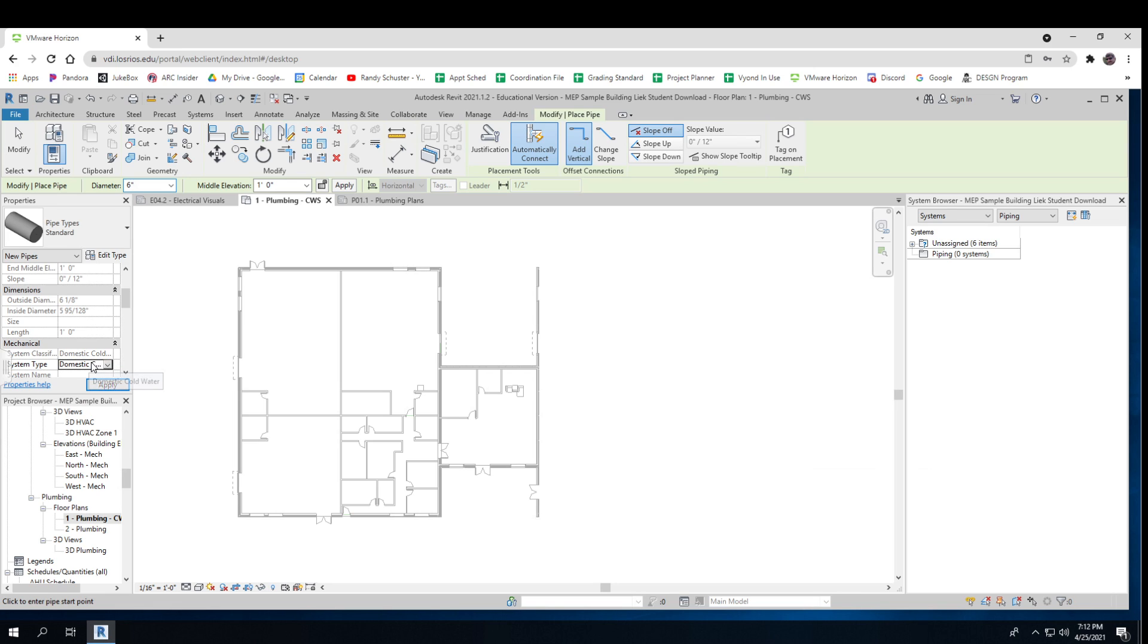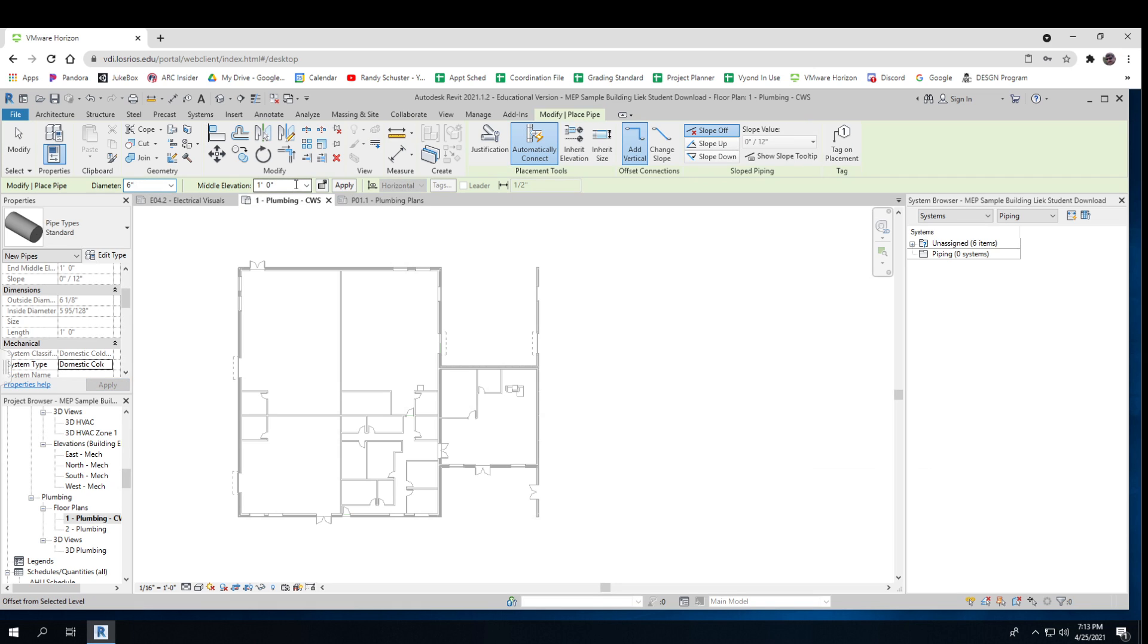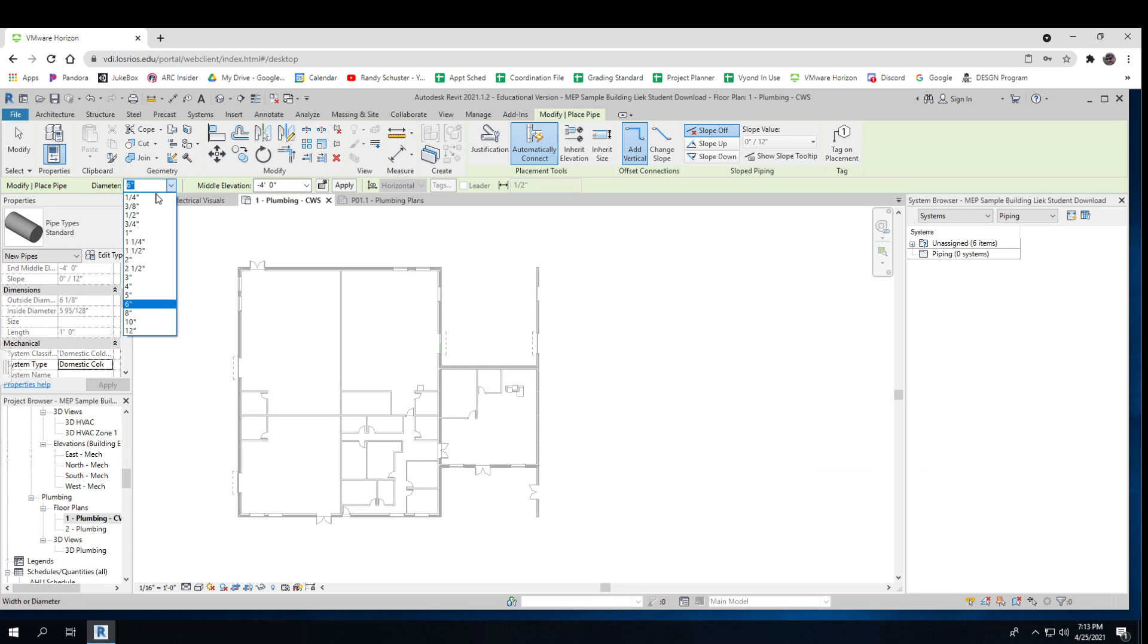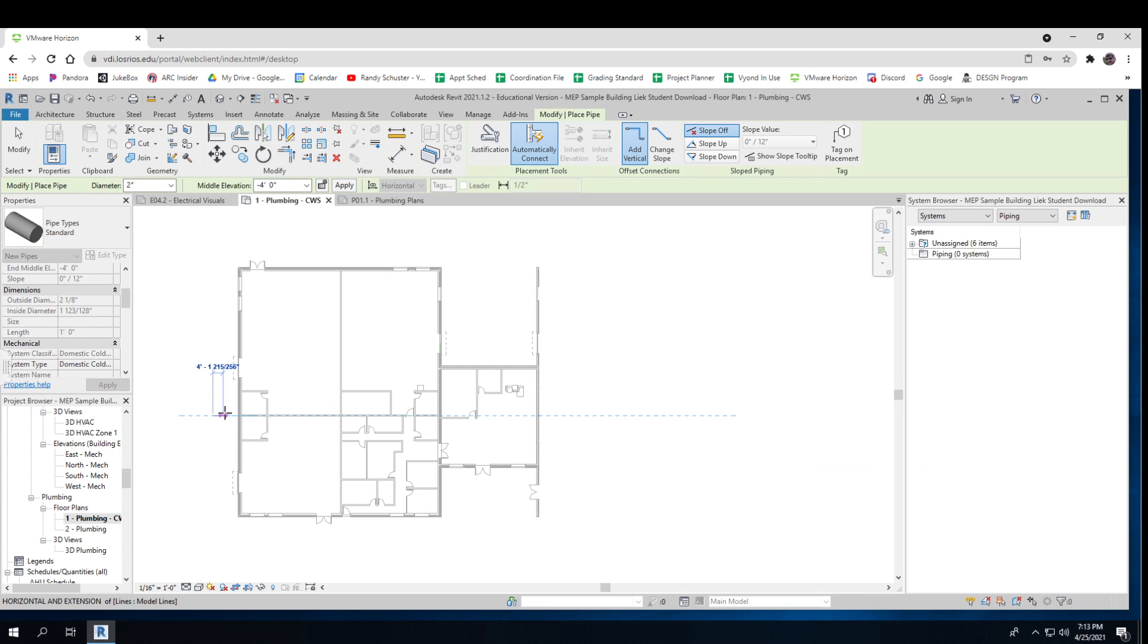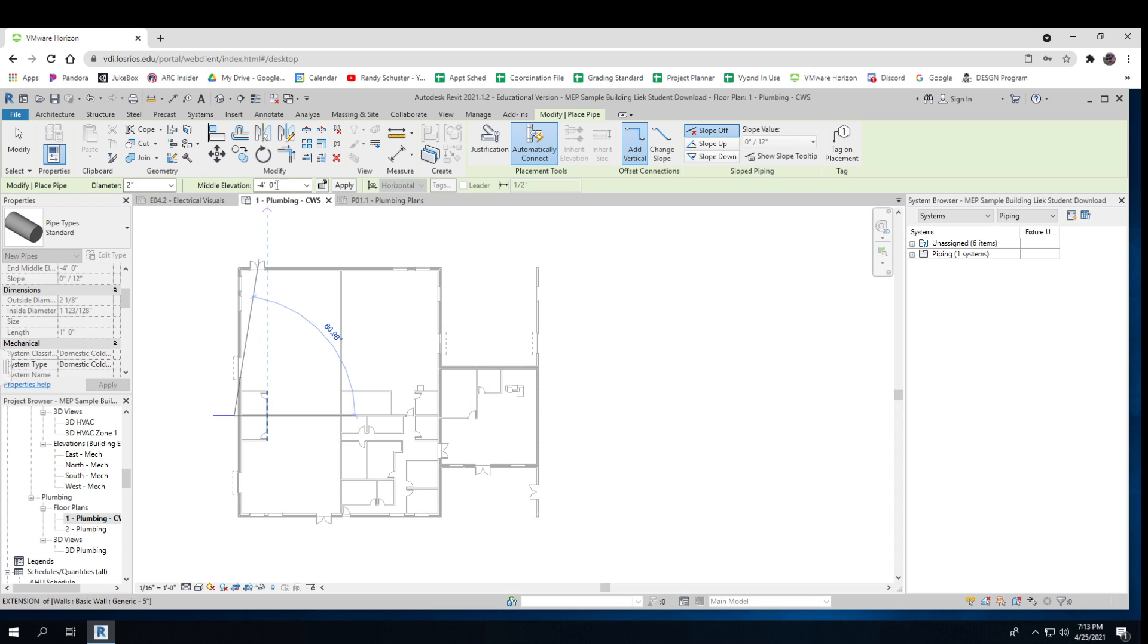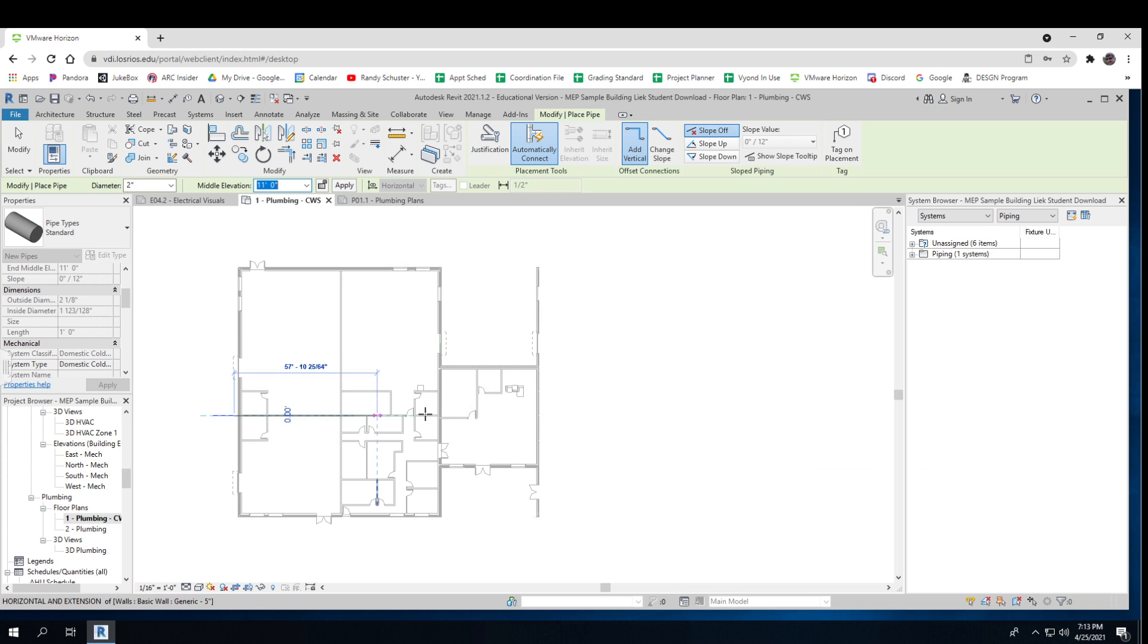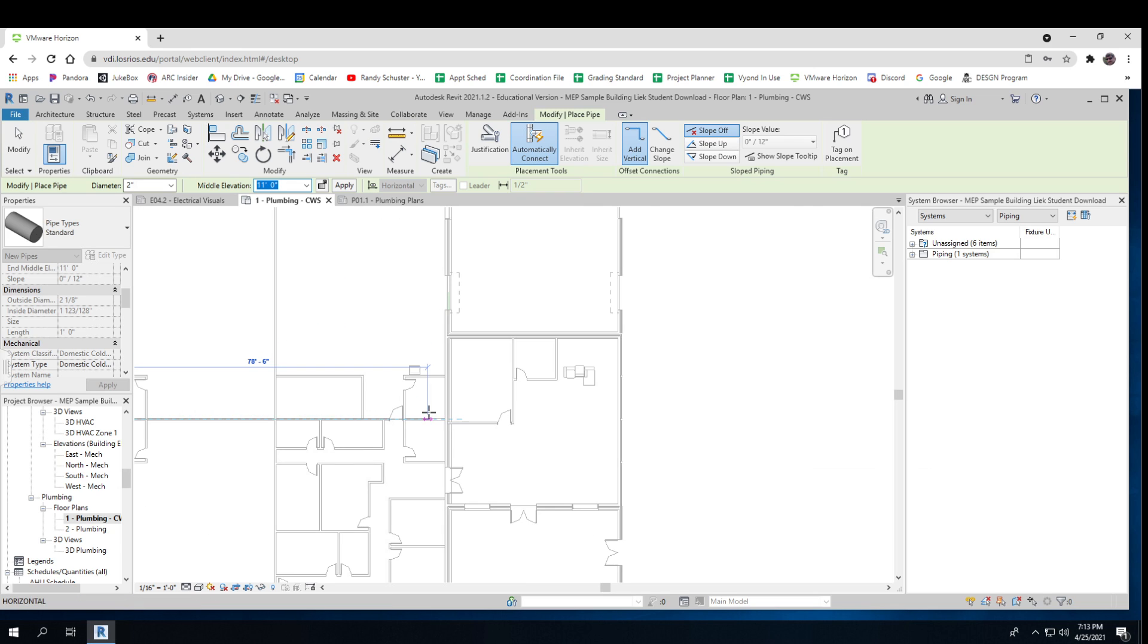Now I can put in my middle elevation, which I said was going to be minus four feet, and the size was going to be two inch. And I'm just going to use just a standard pipe, that'll be fine. So I'm going to run it in until it's somewhere near the wall. And then I'm going to change my middle elevation to 11 feet and I'm just going to continue it right over to here. Enter.